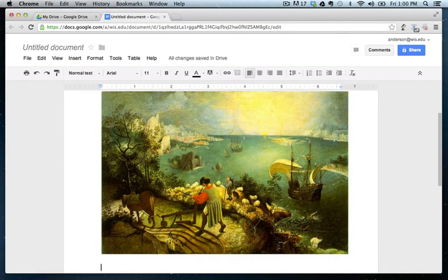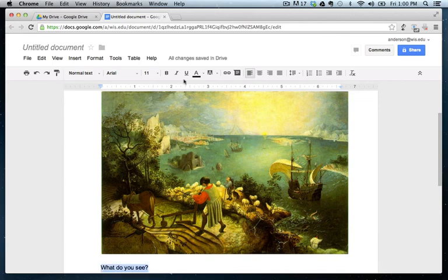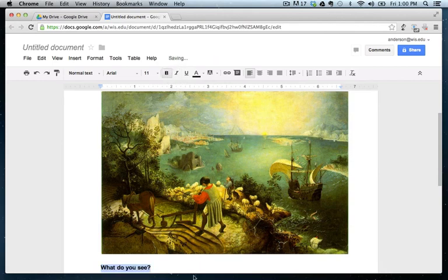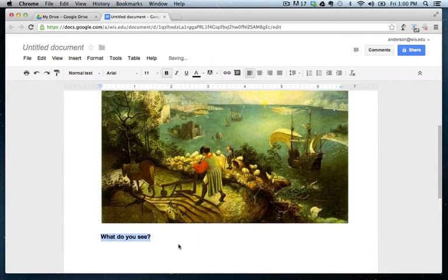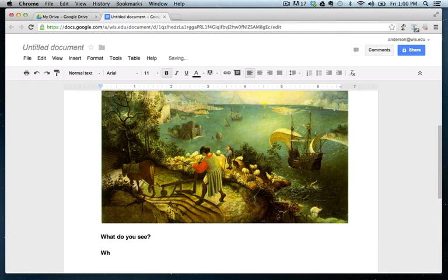So here we go. I said, what do you see? I can format this any way I like. So maybe we'll make this in bold.